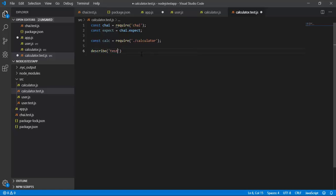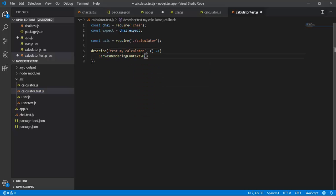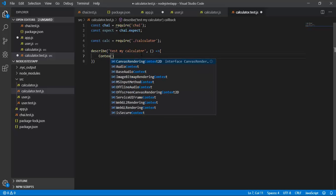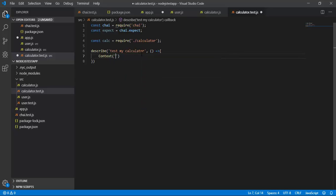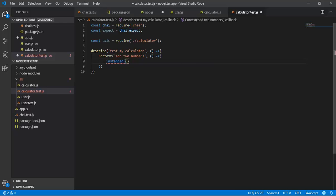I will say 'test my calculator' for the describe block. Inside that, I will create a context and say 'add two numbers'. Inside that context, I will create a test case and say 'expect two numbers'.